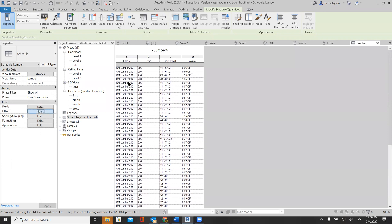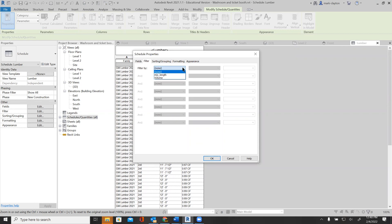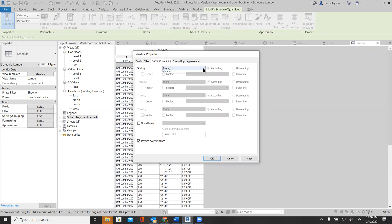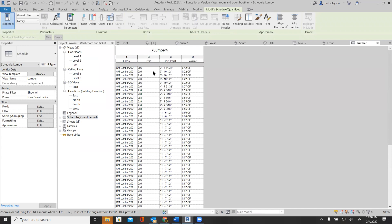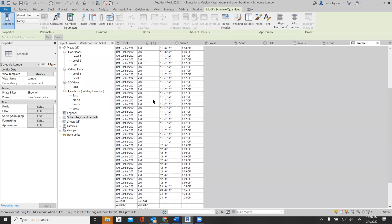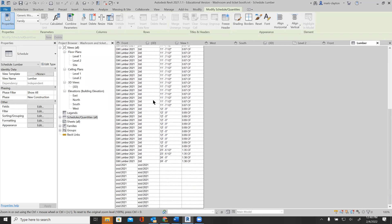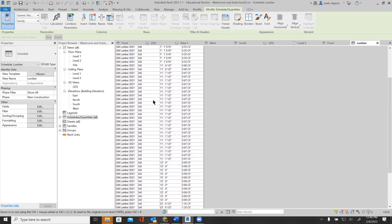I can filter and sort — sort by family, sort by type, sort by length — to get them better organized. I can see all of these pieces: two by sixes, two by eights, and it tells me exactly how long they need to be cut to build this little house.